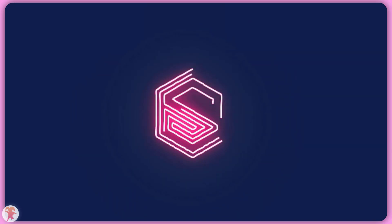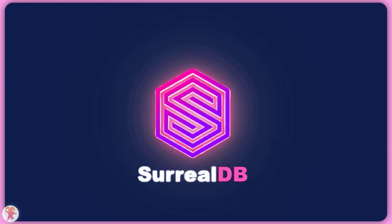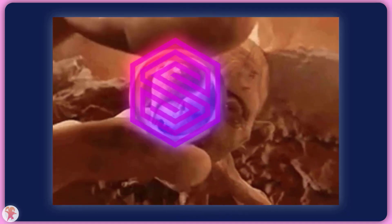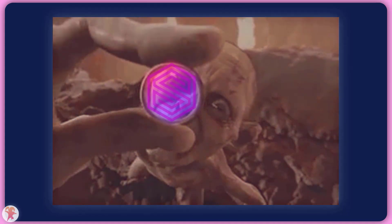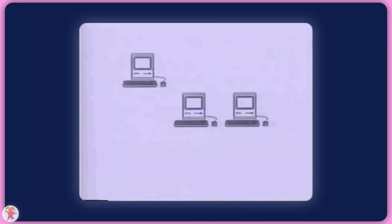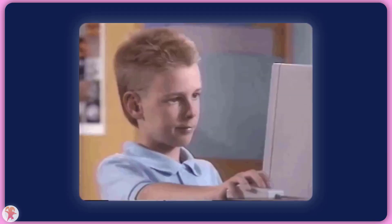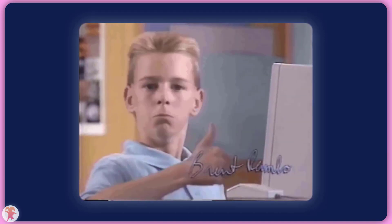Maybe you have heard about this cool new database called SurrealDB. Maybe you even deployed it by watching a video on this channel. But now you want to use it with a shiny new JavaScript framework, like Next.js or SvelteKit. Well, you came to the right place, and in three minutes, you will know everything you need to get started.